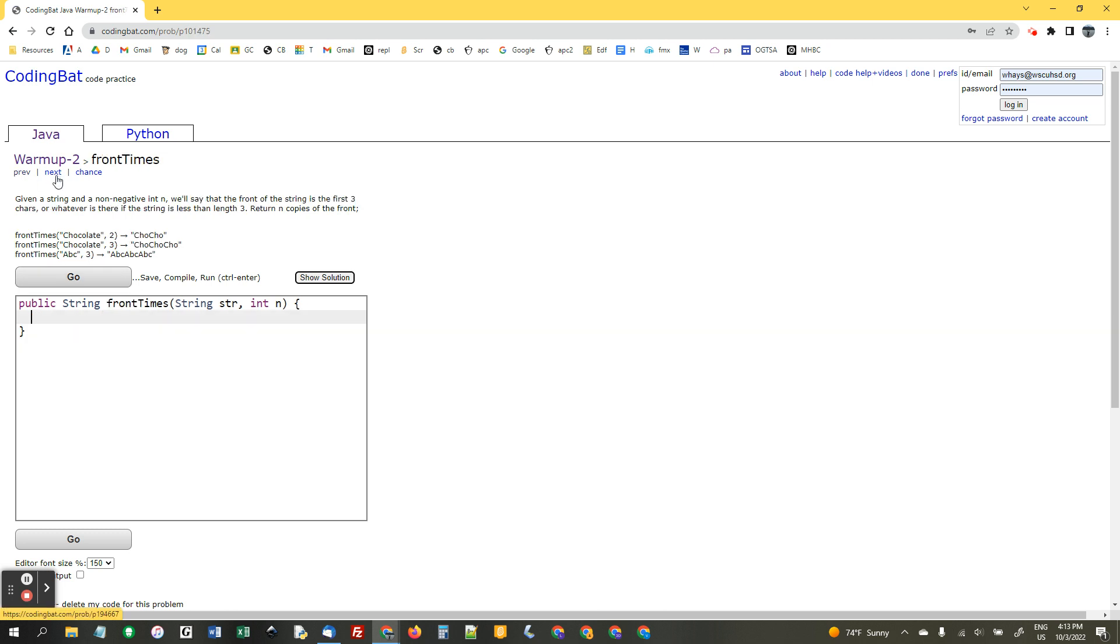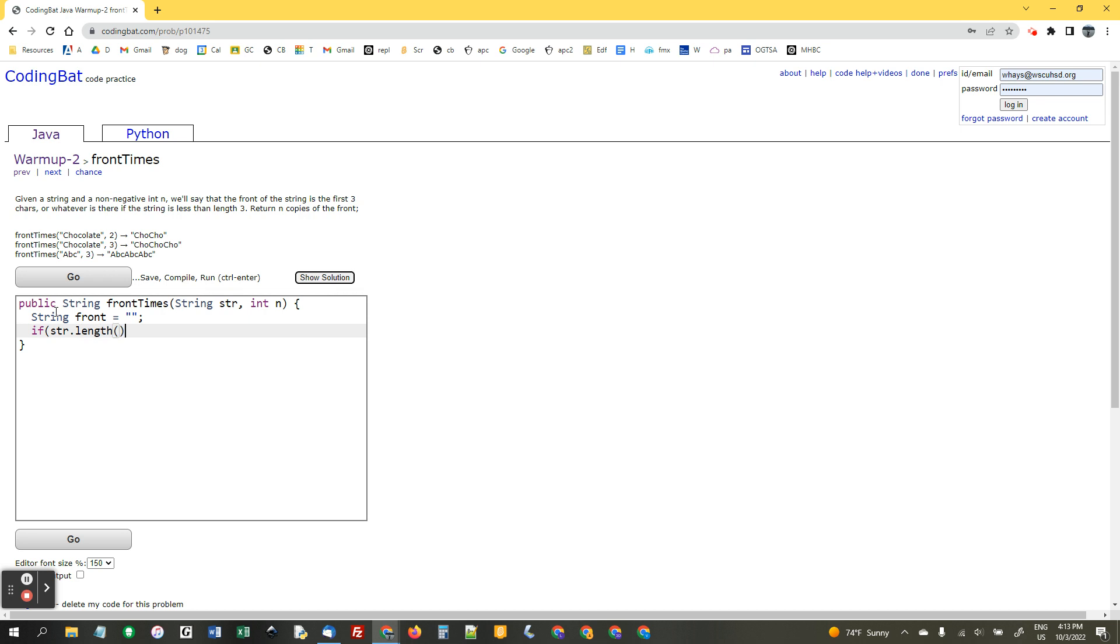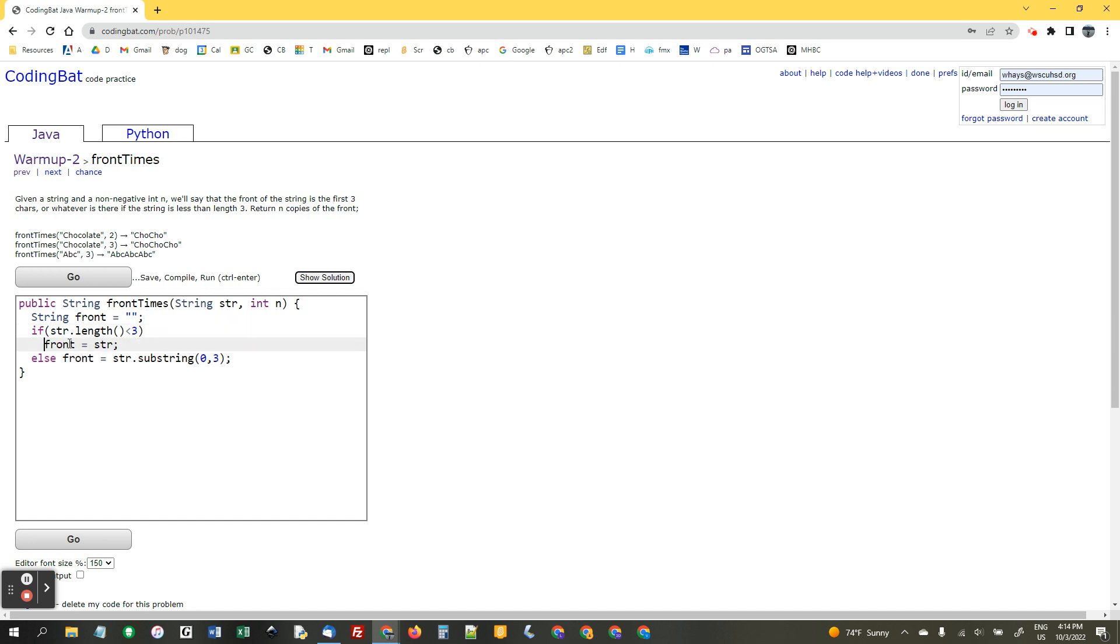Number one. They want us to return n copies of the front. So, I'm going to do string front equals empty quotes. And then, I'm going to say if str.length is less than three, then front is equal to str. So, what I've done here is I'm making sure not to crash if front is shorter than three. If it's shorter than three, I'm just setting it equal to the whole thing. Otherwise, I'm setting it equal to characters 0, 1, and 2, the first three characters.